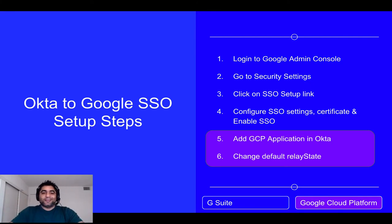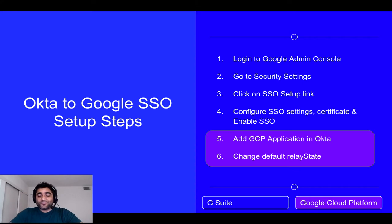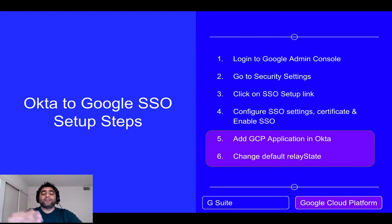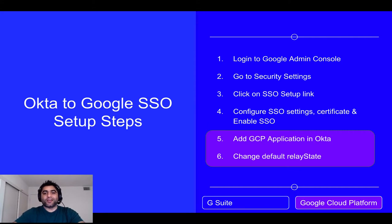In case you're going to use G Suite or Google Drive Enterprise, follow the first four steps. If you're going to use G Suite plus Google Cloud Platform, then also follow the fifth and sixth steps. I'll show you all six steps now, one by one.